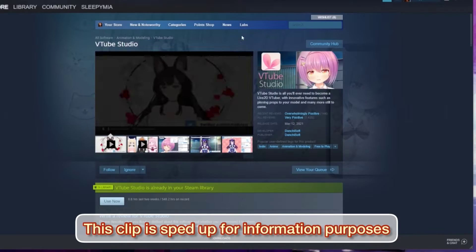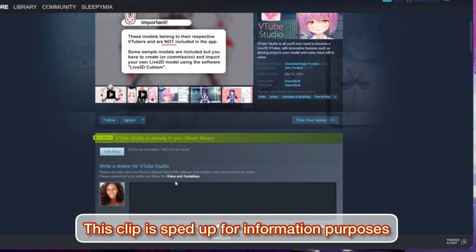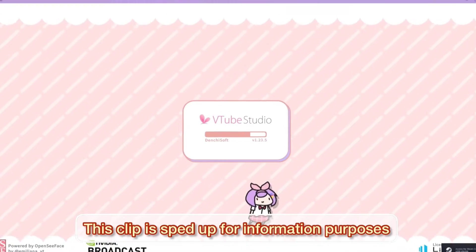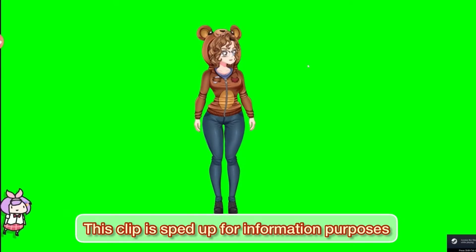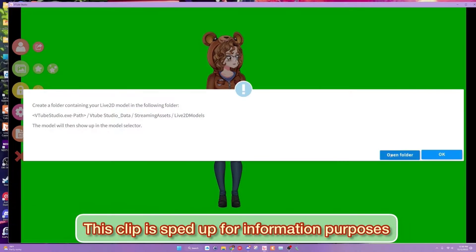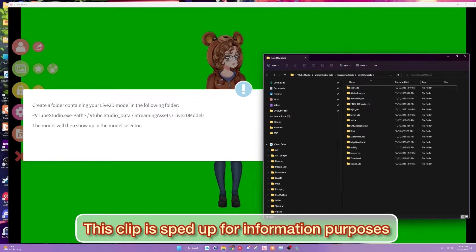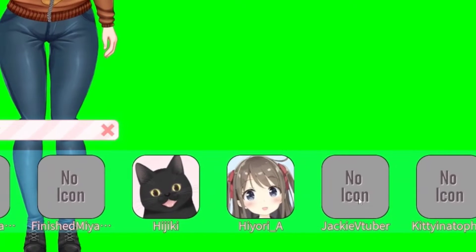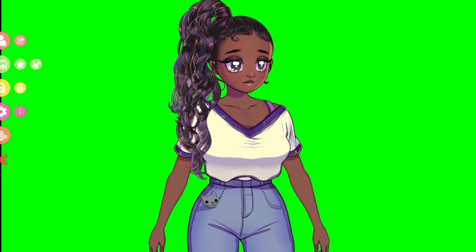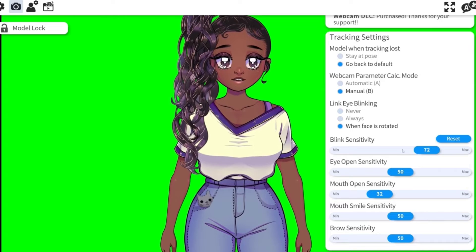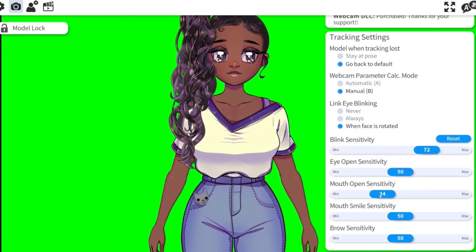First things first, you are going to download Steam and then download and buy VTube Studio. This is a separate program — it does not come with the model. When you open up VTube Studio, click the little person icon, then import your own model, open folder, and open that. Unzip your download and add the Jackie folder — the entire folder — into the Live2D models folder. Hit auto setup.